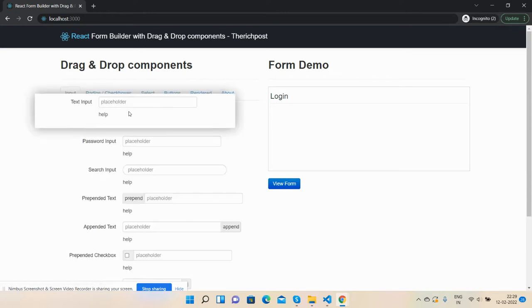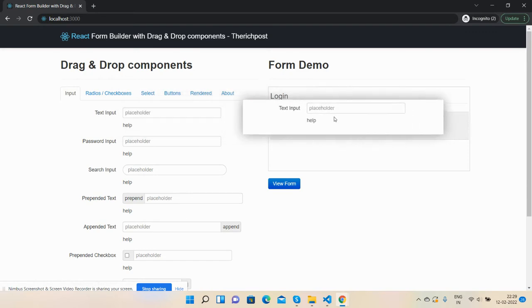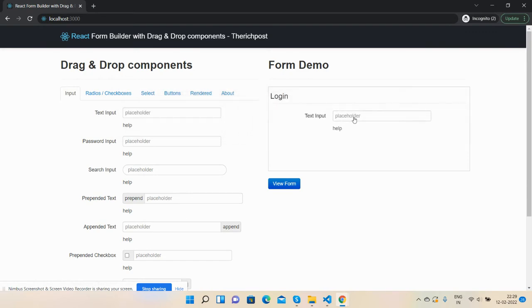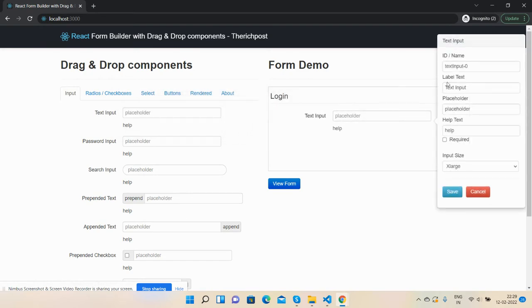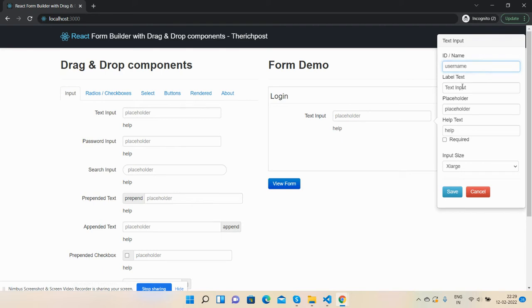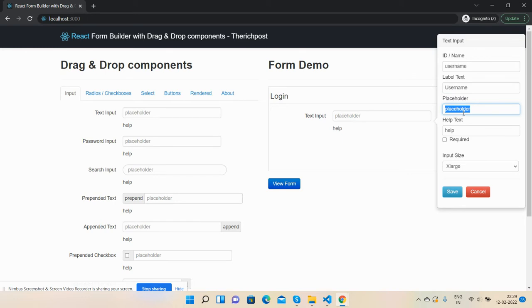First, I will drag the input button and set it to username. Label name: username. Placeholder name: same, username. And helper text will be: Enter username.